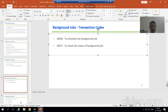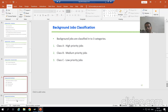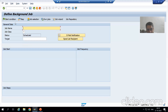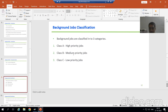Now we will proceed further. Next is: what is the classification of background jobs? Background jobs are classified into three categories. Whenever we create a background job — whenever we define a background job through SM36 — we need to always classify the job. It is extremely important because based upon the classification only, the system will decide the priority of your background job.